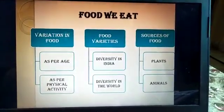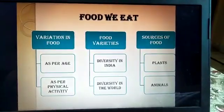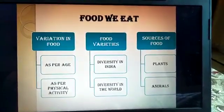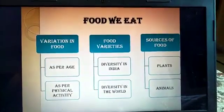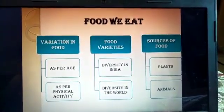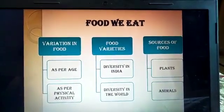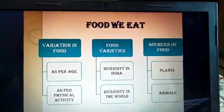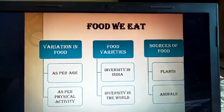The food we eat depends on our age — the food small babies eat and the food we eat is totally different. As per physical activities, the hard work that parents do daily means their food requirement is different; they will intake more food compared to us.